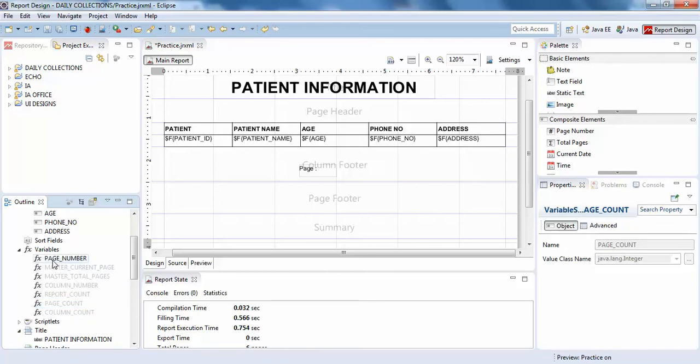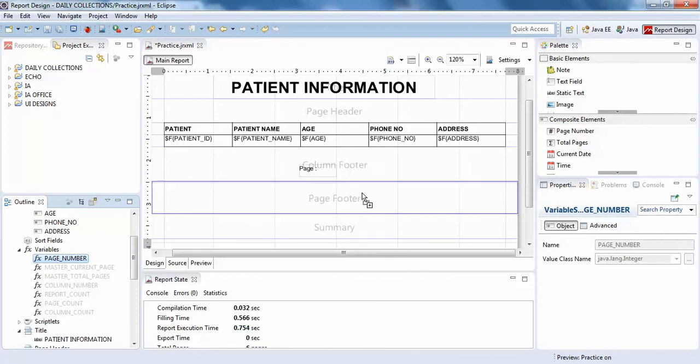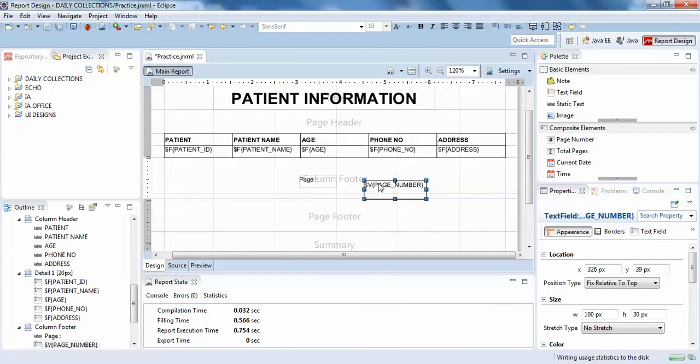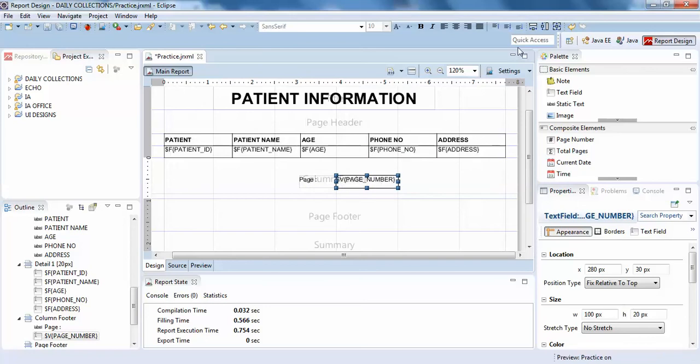Where is my page count? Yeah, it's here. I'll just drag this page number. Now click it here, so page number, let's click it.